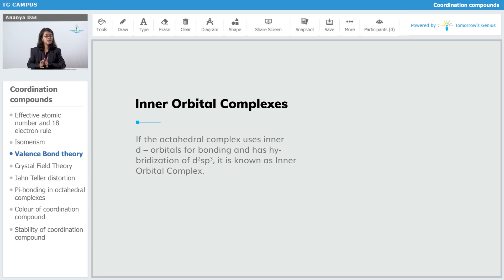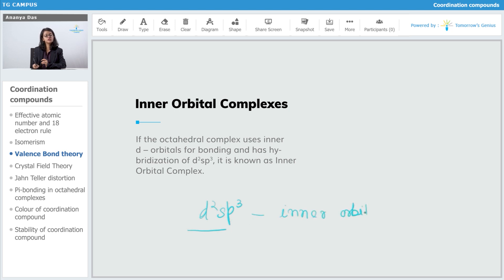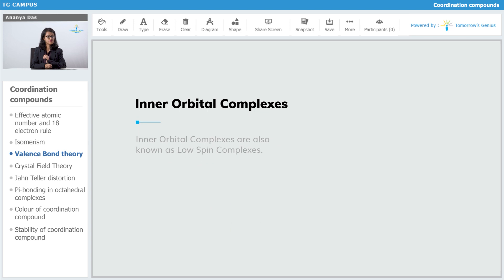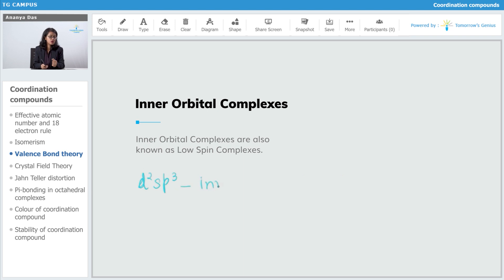If an octahedral complex uses inner d orbitals for bonding and has a hybridization of d2sp3, it will be known as an inner orbital complex. Inner orbital complexes are also known as low spin complexes. So if the hybridization configuration is d2sp3, the complex is going to be an inner orbital complex, also known as a low spin complex.